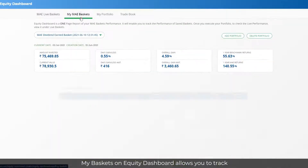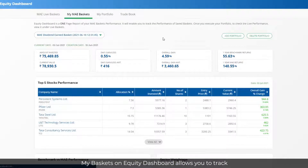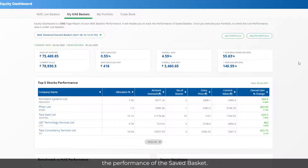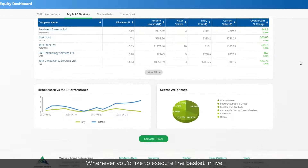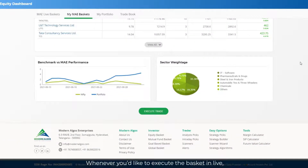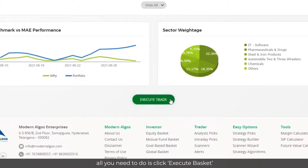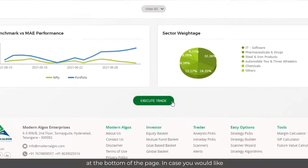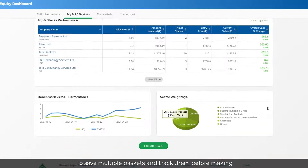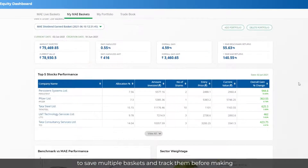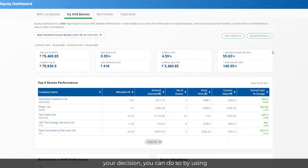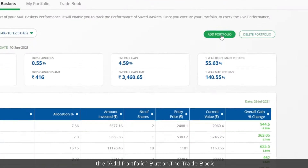My Baskets on Equity Dashboard allows you to track the performance of a saved basket. Whenever you'd like to execute the basket live, just click Execute Basket at the bottom of the page. To save multiple baskets and track them before making your decision, use the Add Portfolio button.